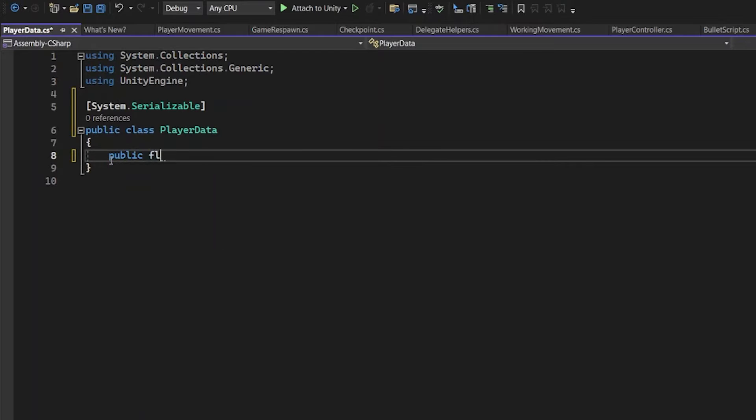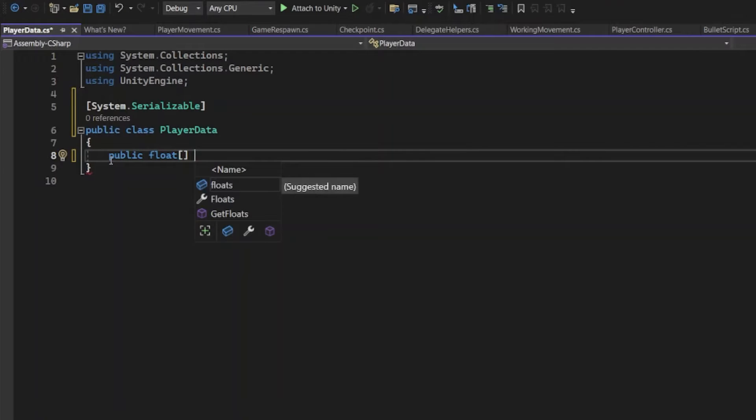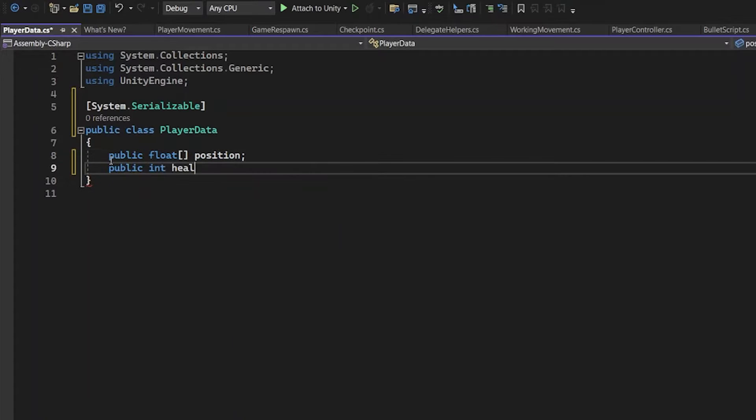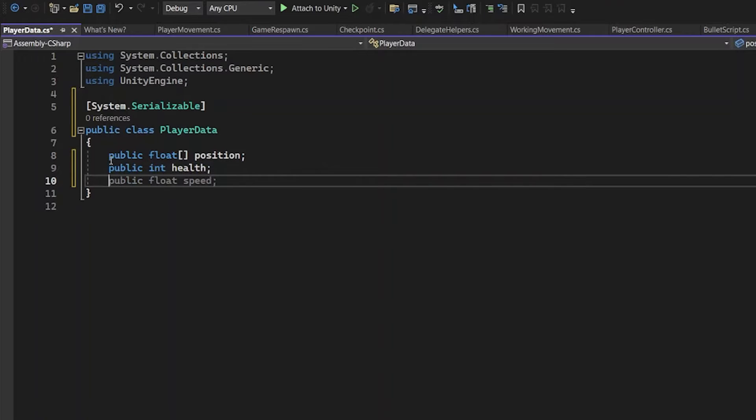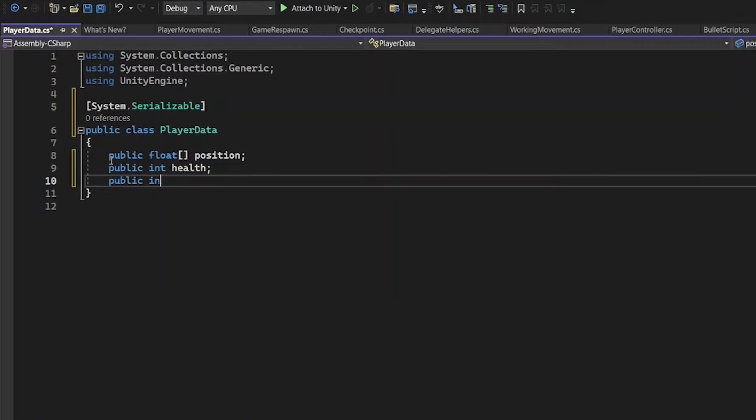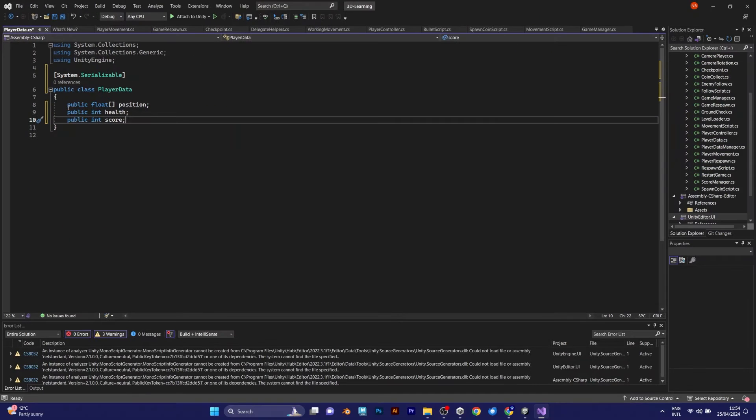In the PlayerData, you need these values. Public Float Position. You also need the Health and the Score count. The position of your player is a float, while the score and health are integers.